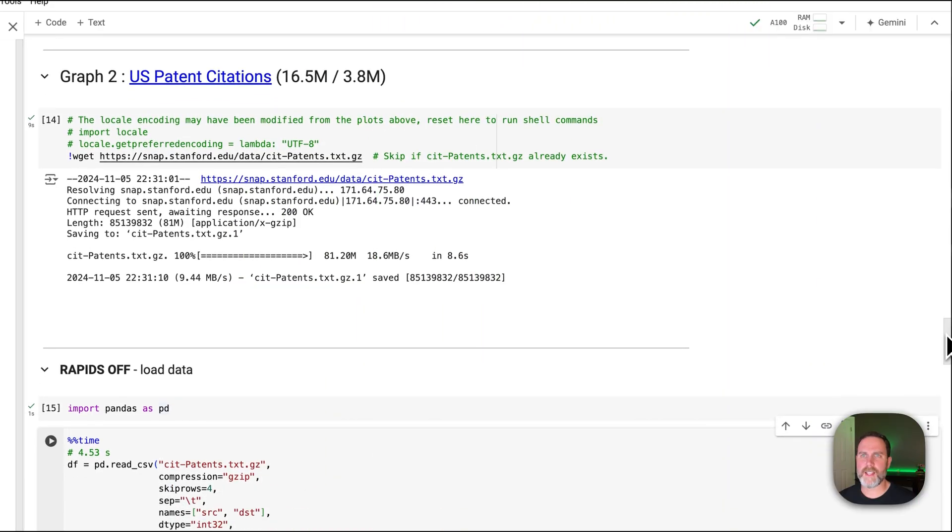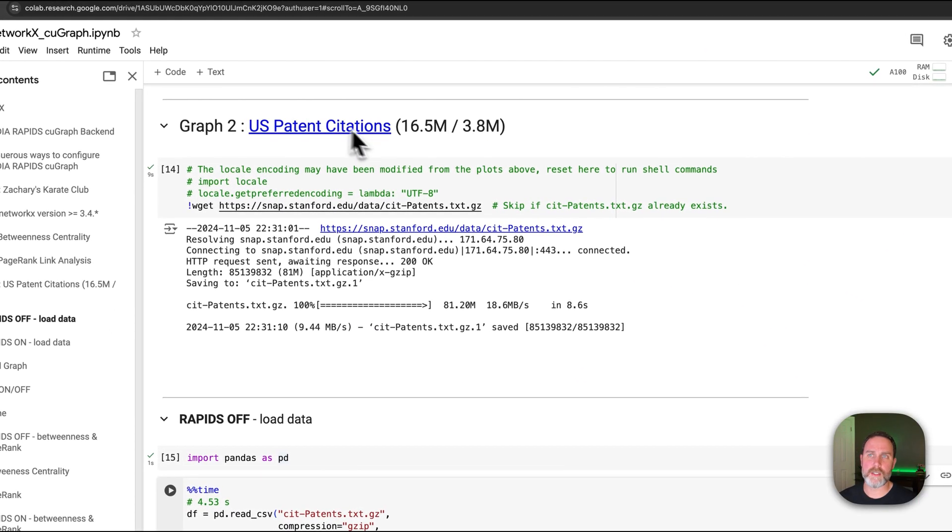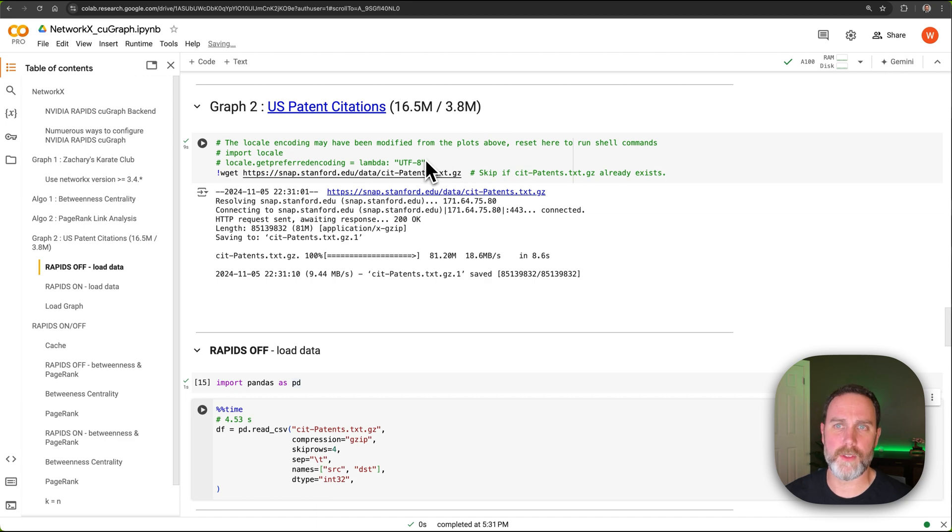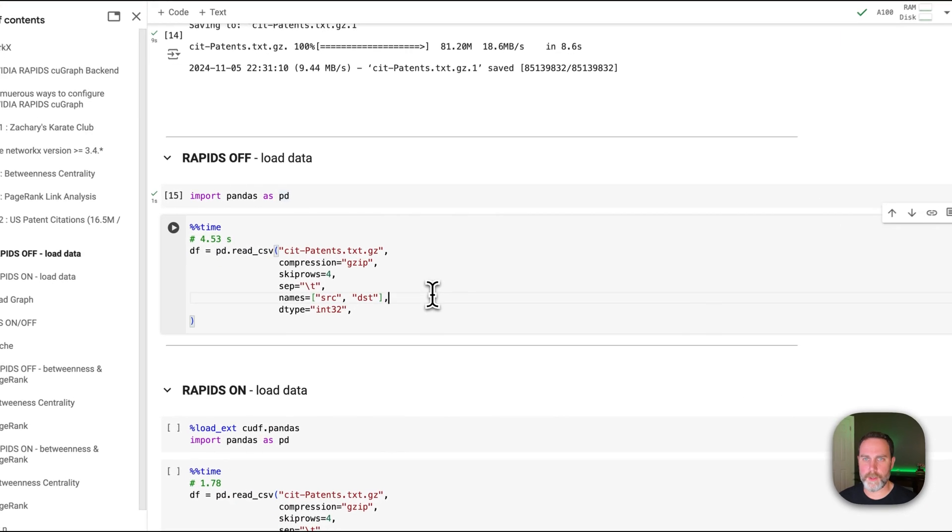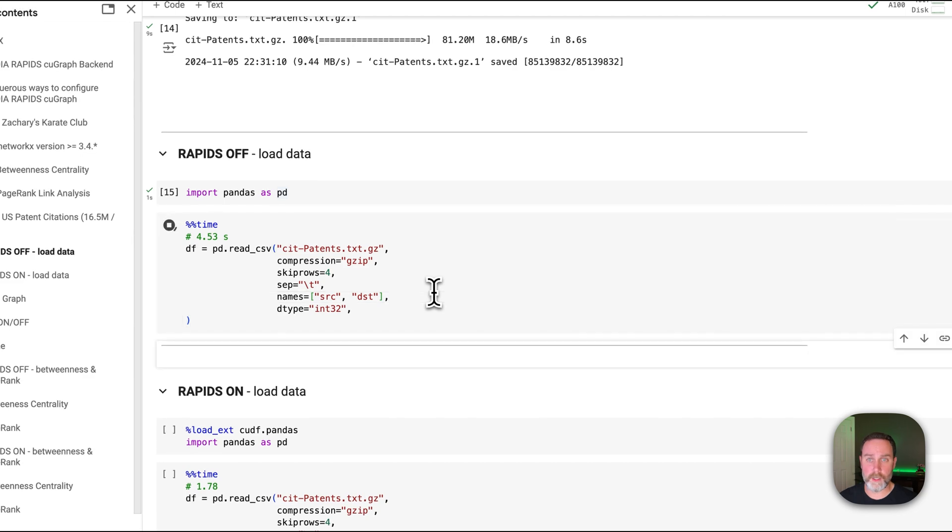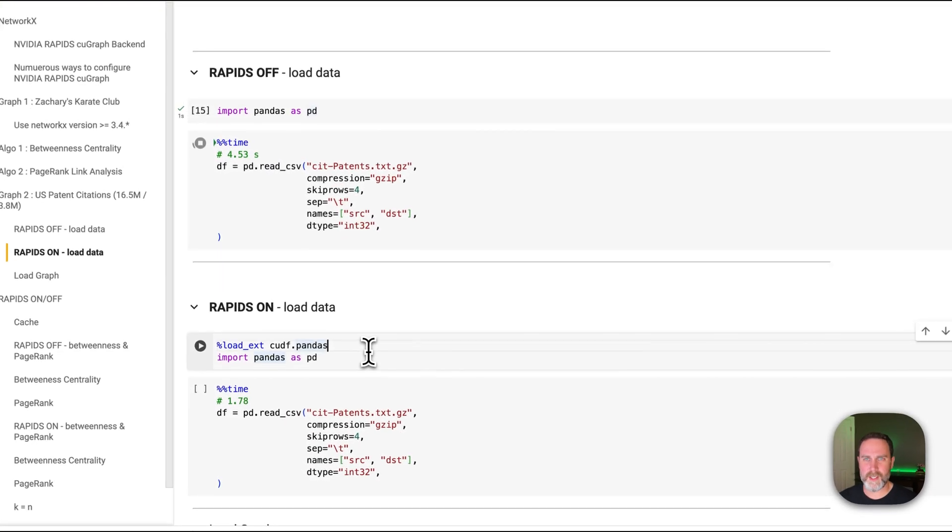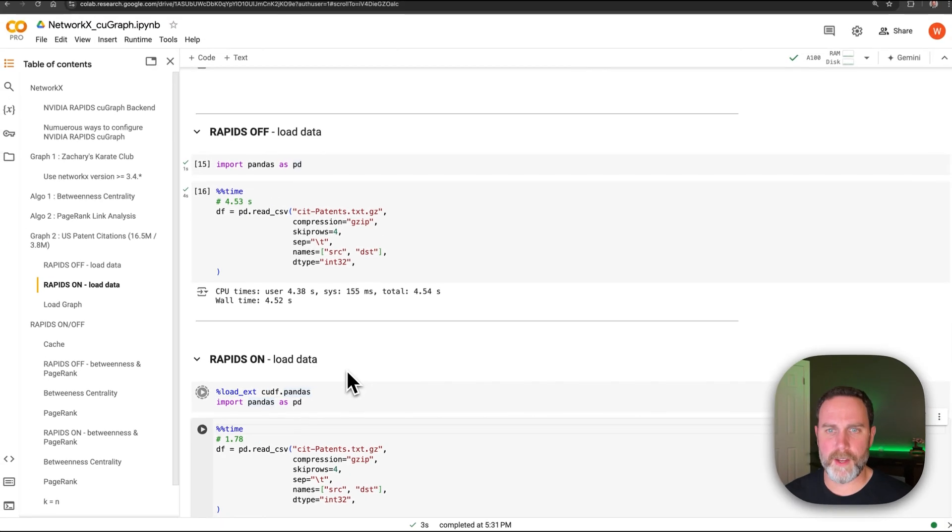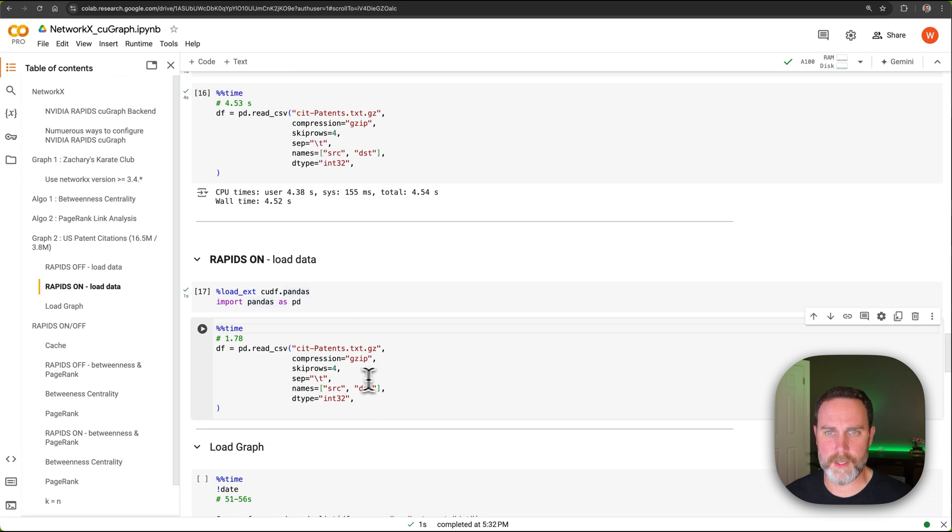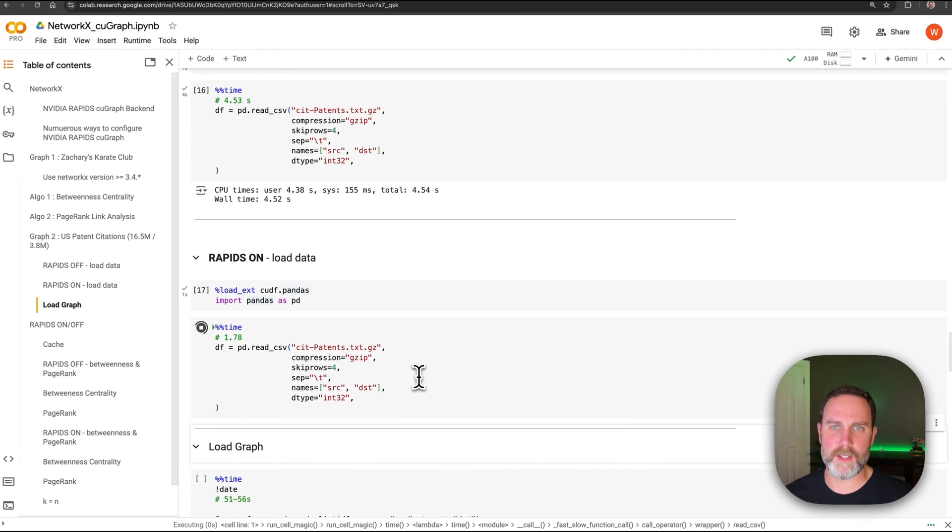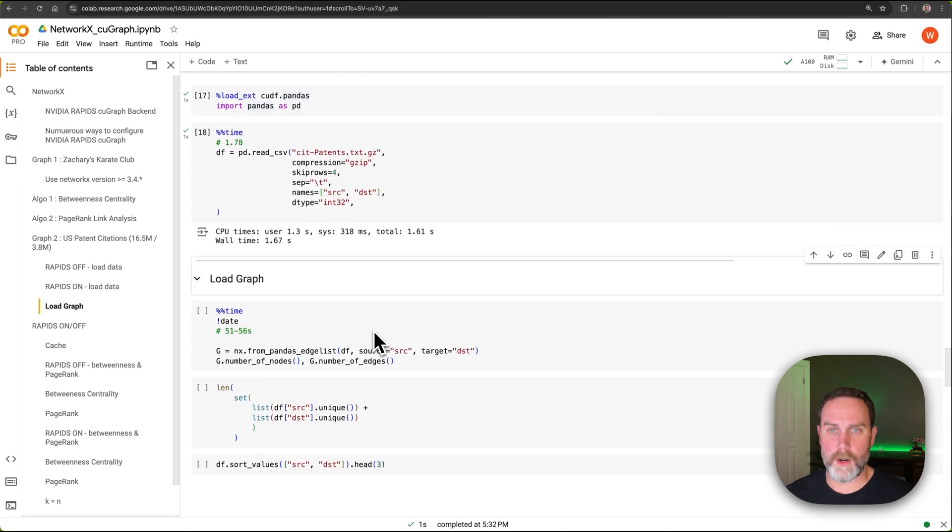Our next dataset is US Patent Citations. It has millions of nodes and connections. It is hosted on the SNAP Stanford datasets. I'm going to load it first with NVIDIA RAPIDS OFF. We're going to load it into a data frame and that's going to take about four and a half seconds. But if I run this magic command, this is the same code. This code right here is the same as this code right here. And it's going to run about three times faster with RAPIDS ON.